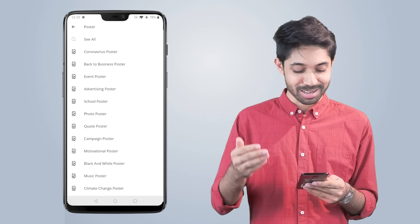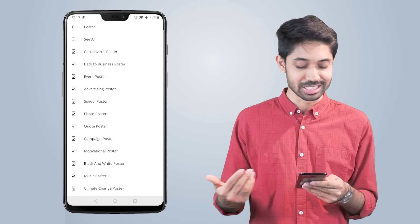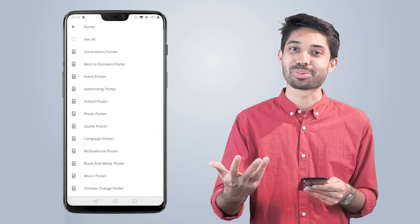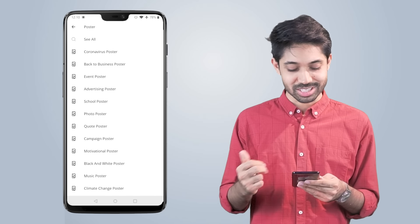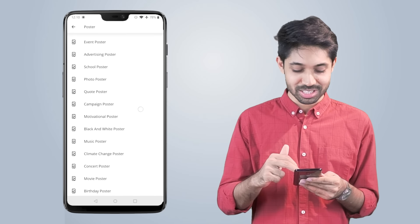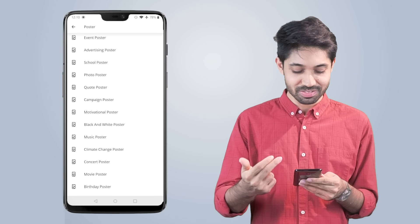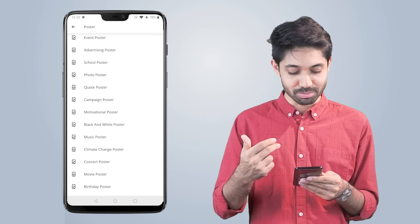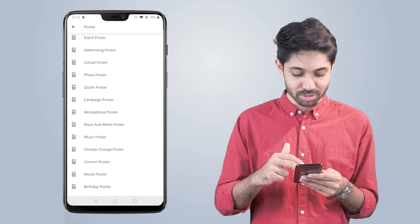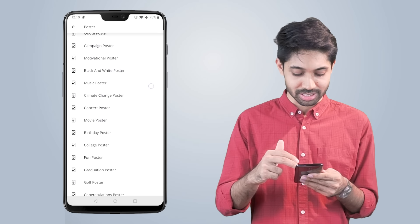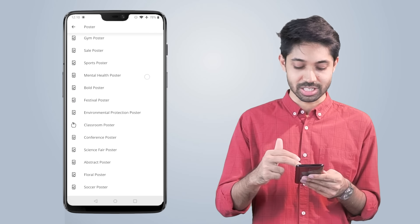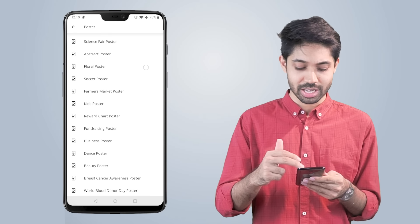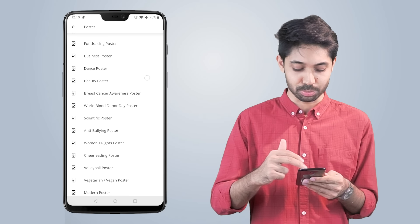I'm going to click on the poster. I'm going to give you a poster option — which one do I want to choose? I want to choose from coronavirus, back to business, event, campaign, motivational, music, climate. There are so many options.